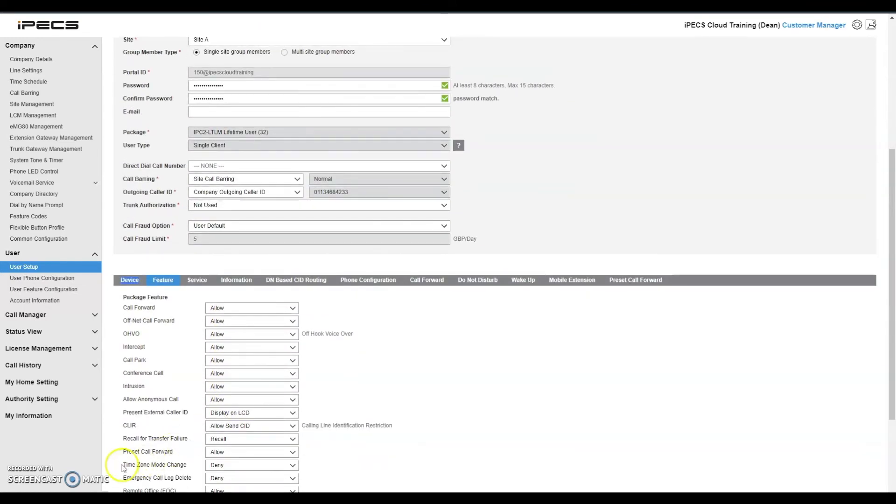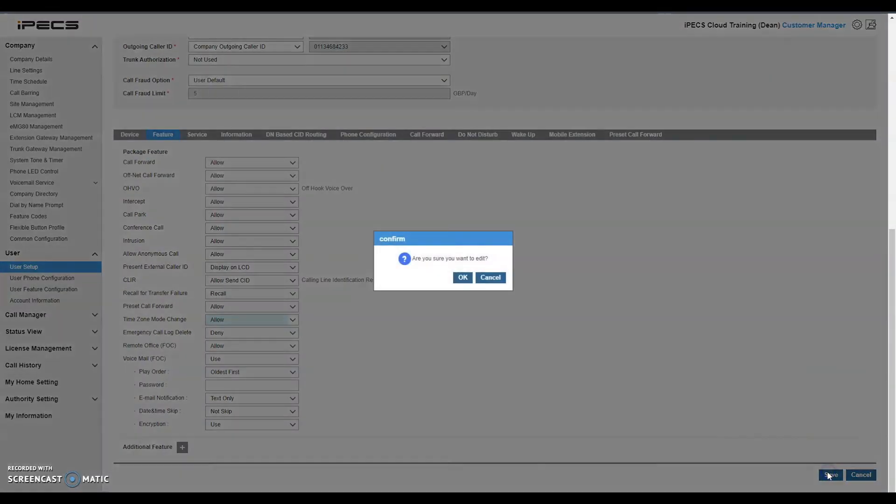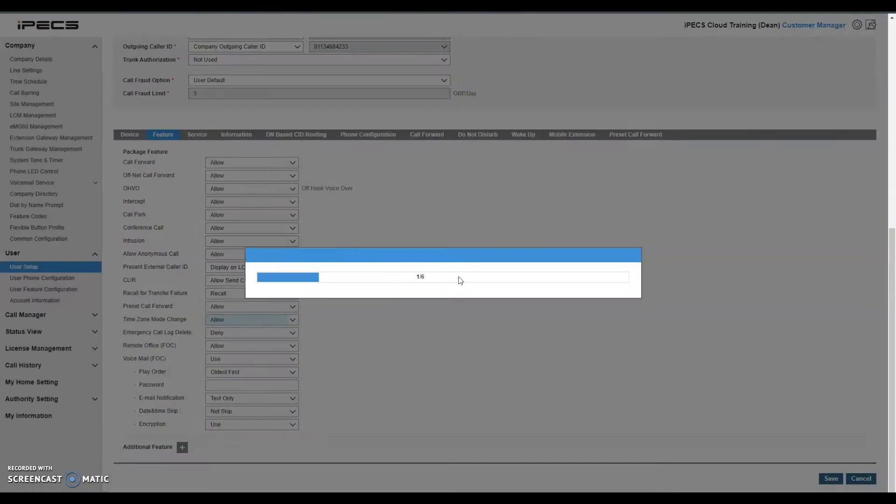Change the dropdown time zone mode change to allow. Scroll to the bottom of the screen and select save followed by OK.